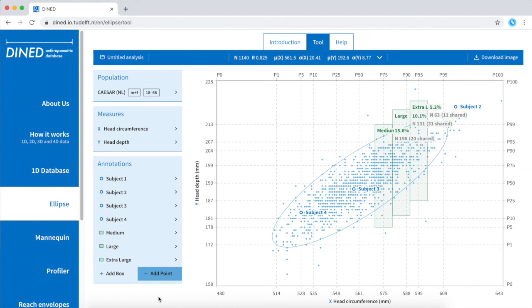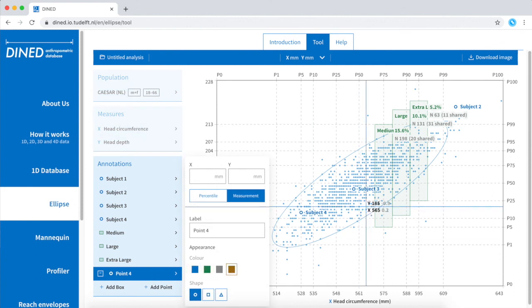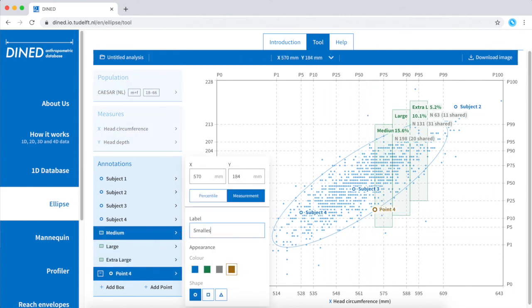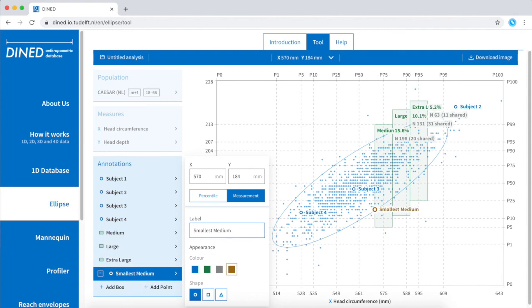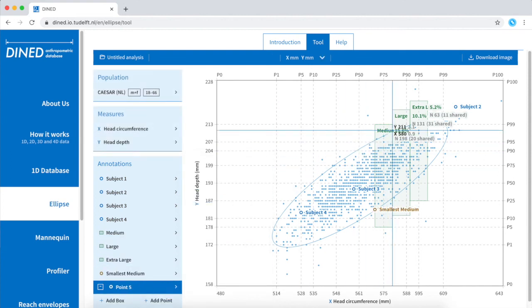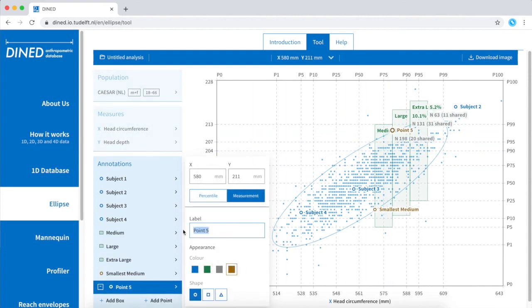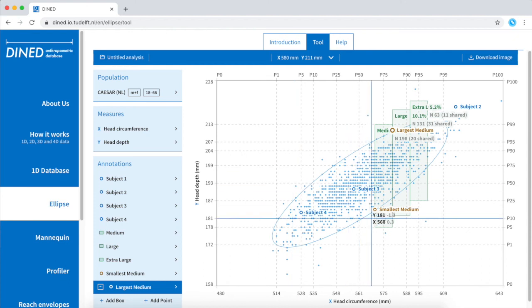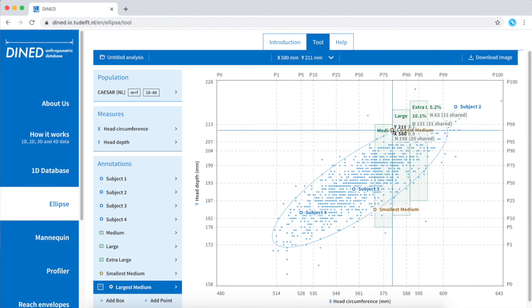The first thing that can be observed from this overview is that those three sizes only cover part of the right half of the population. But we can also see that the spread in head depth within the size medium has an absolute value of 27mm.